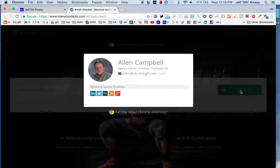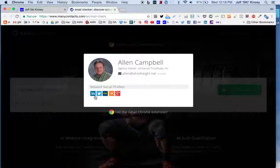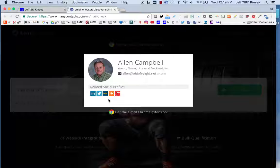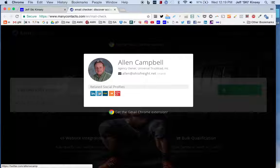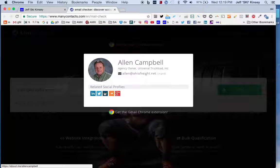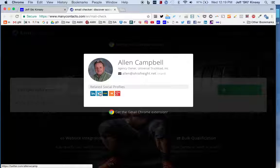Okay, there he is, sure enough. And it found the related profiles that he uses with that particular email address. For example, he's on LinkedIn, he's on Twitter, he's on something called About.me, Clout, and of course Google Plus. Let's take a look at his Twitter profile while we're in here.